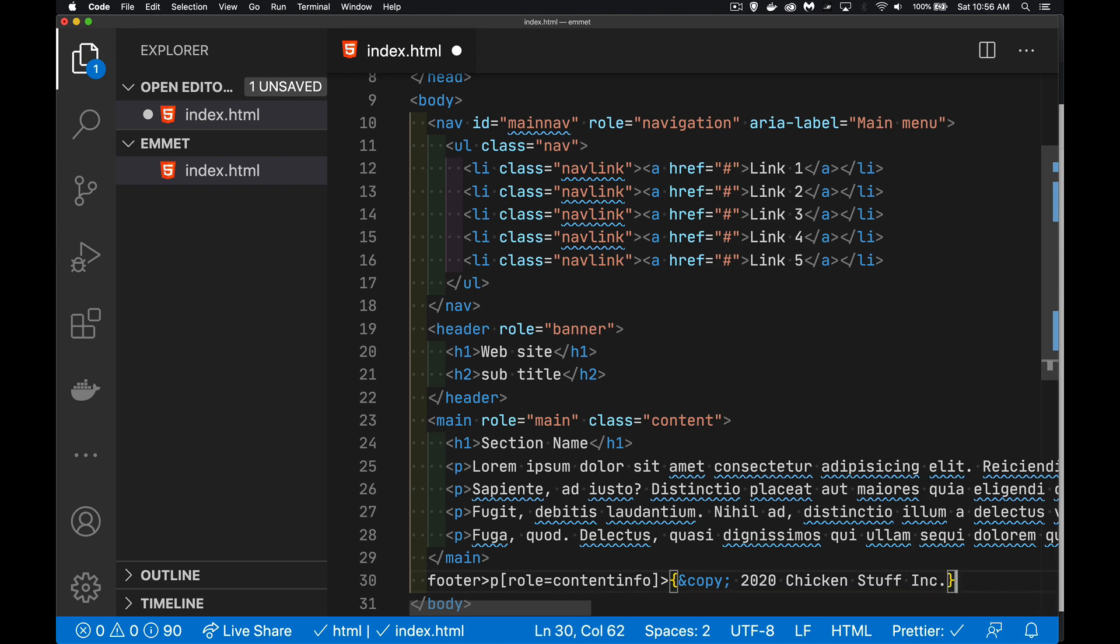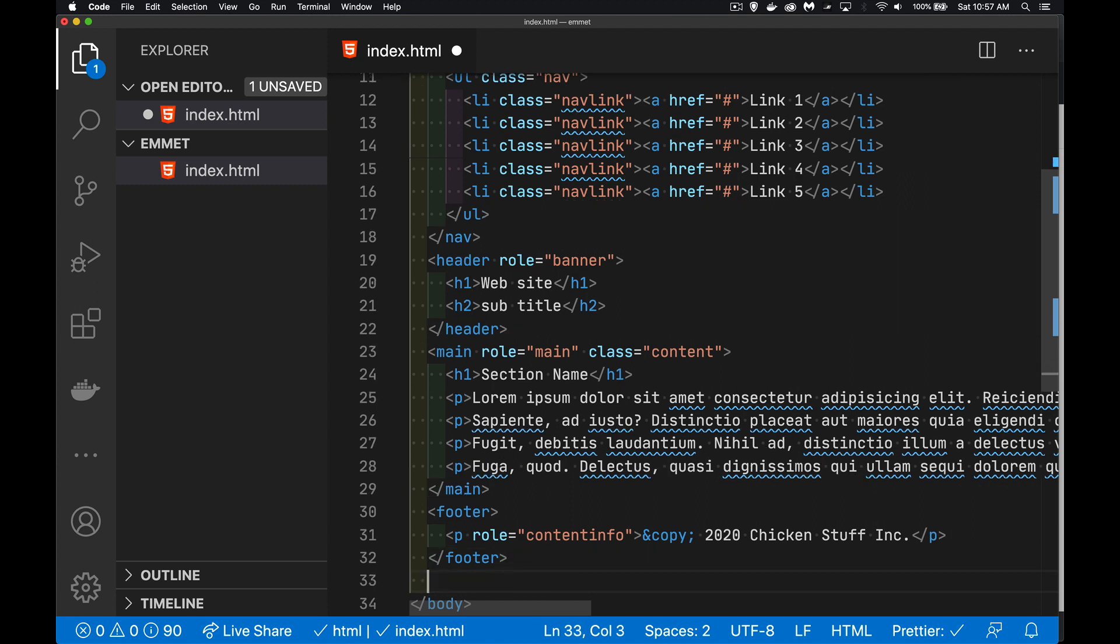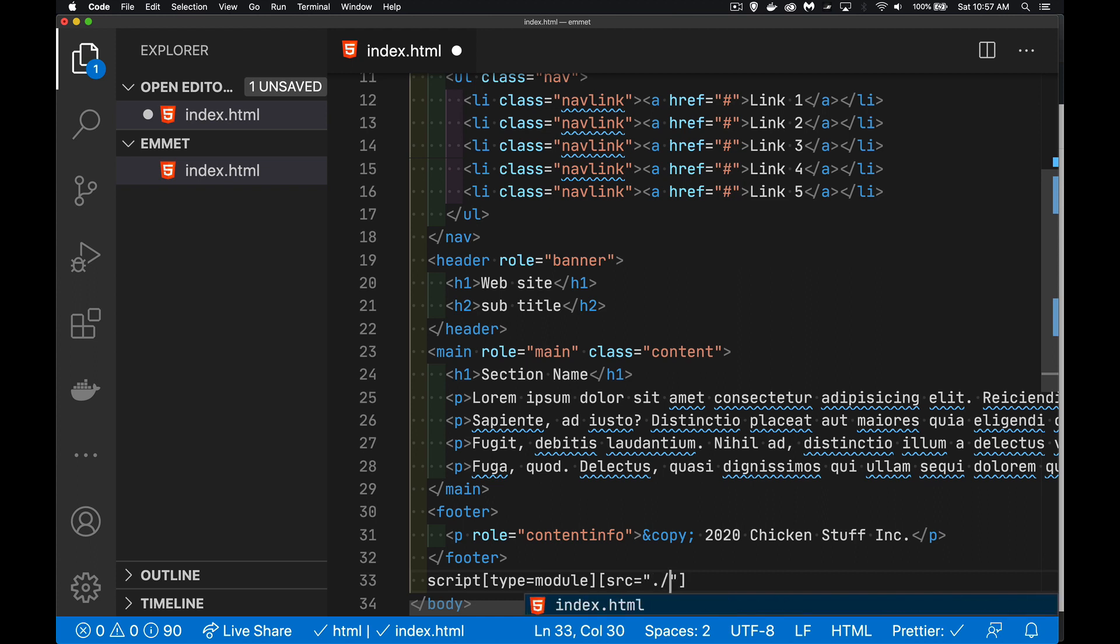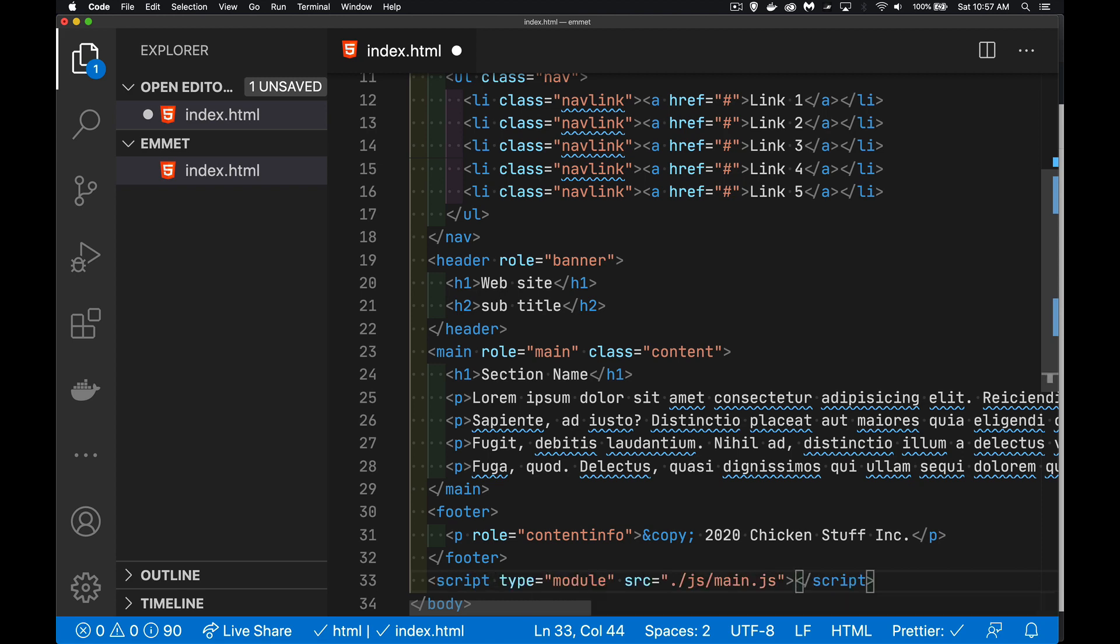Now at the very bottom of what we're doing here, I want to also add a script tag. So we'll add the module attribute. And then we'll also add our source. Starting the current directory, let's say we're going to have a folder called JS. And inside of that, that's our main JS file.